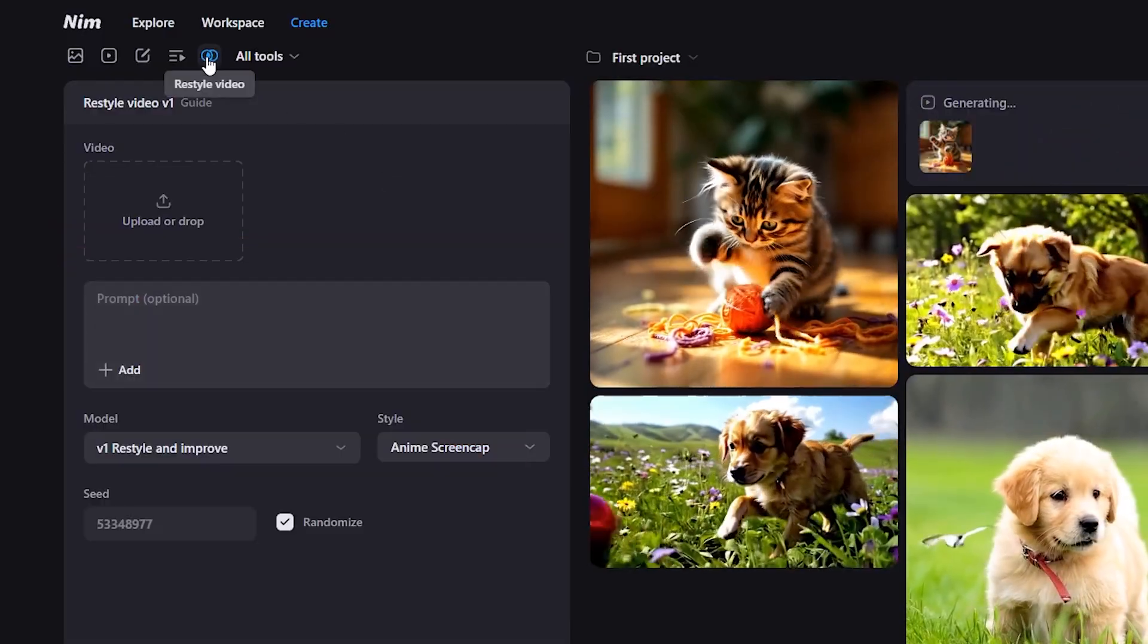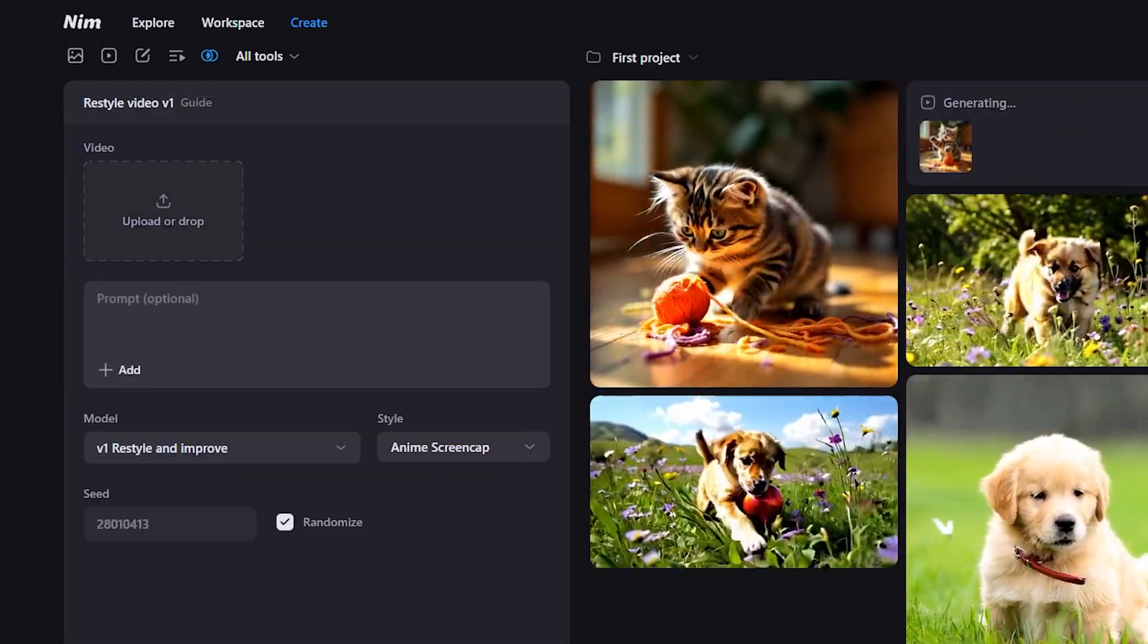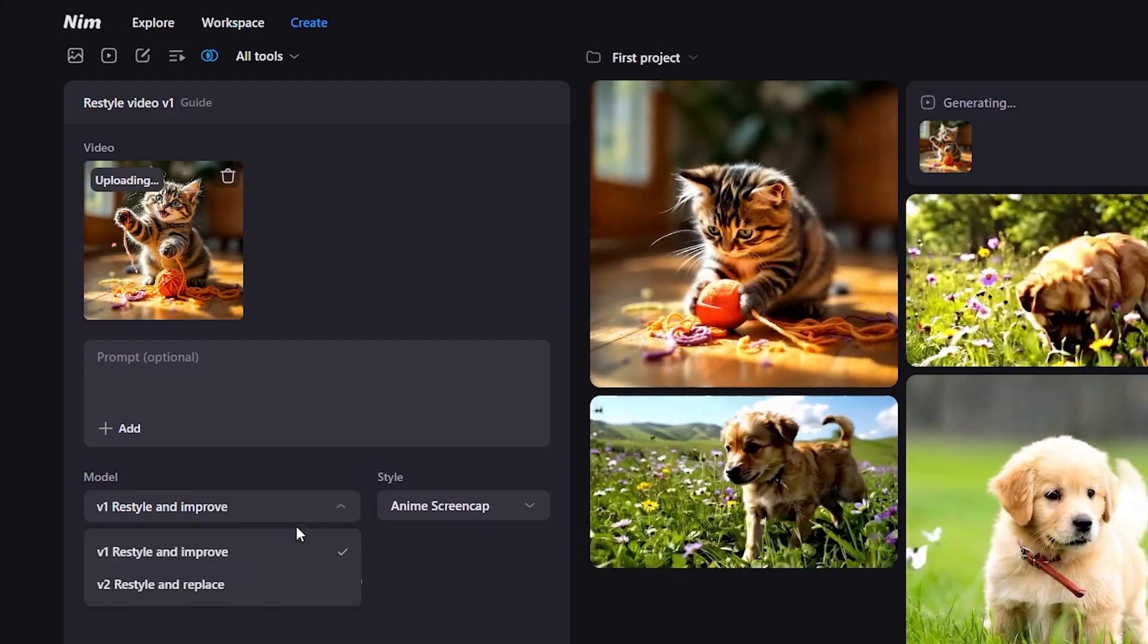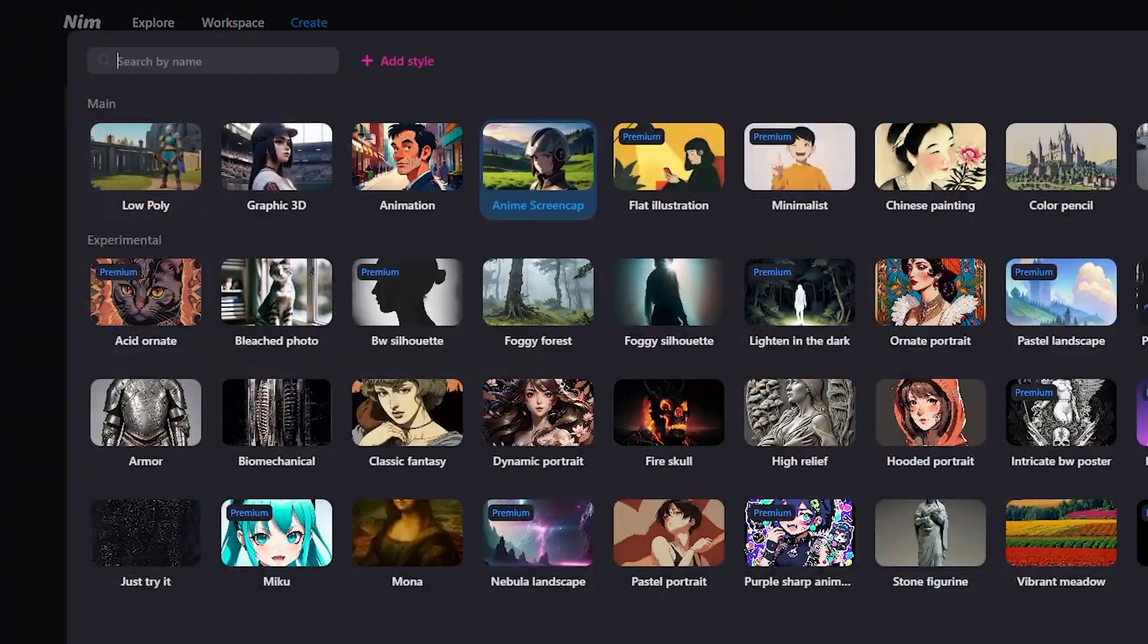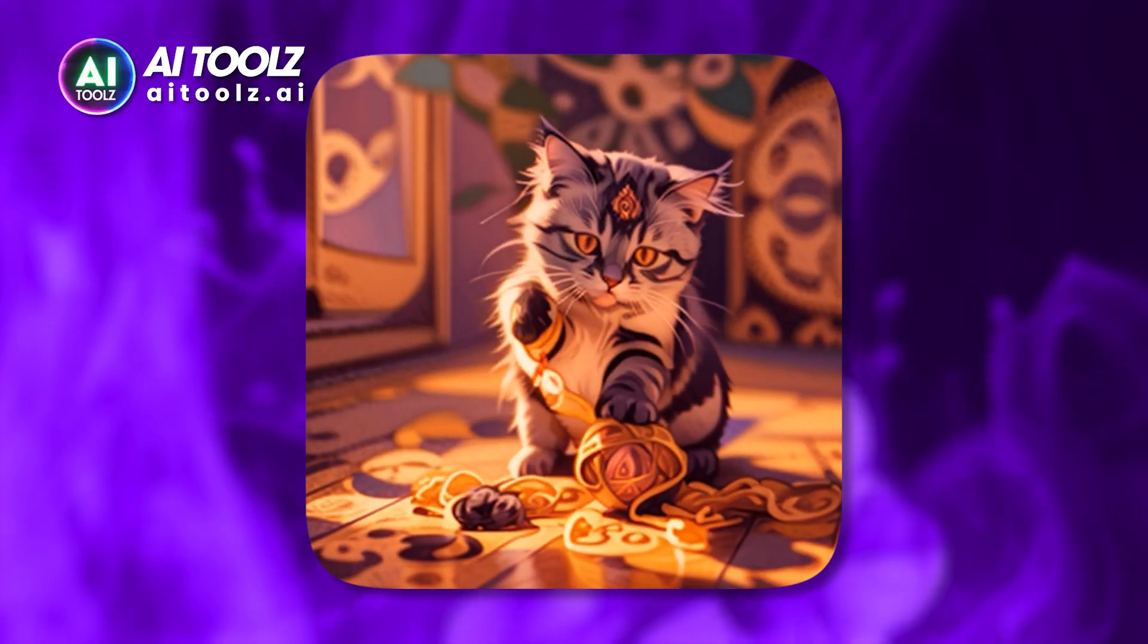You can also restyle your video. Just upload your video, select the model and your video style, then click generate. Boom, here's the result.